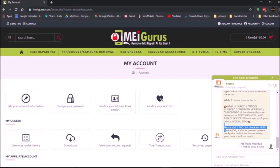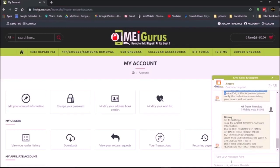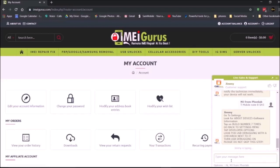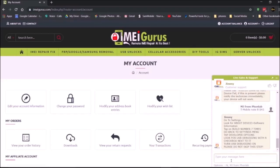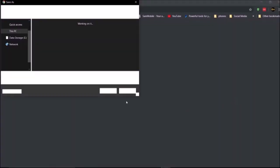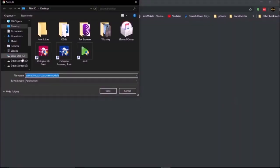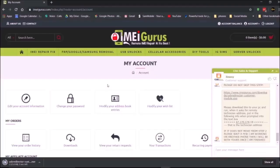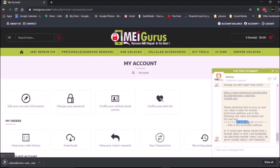Once you've given them your baseband and build number, they're going to send you a link to download USB Redirector. Here's the link - go ahead and click on that, then save it to your desktop.